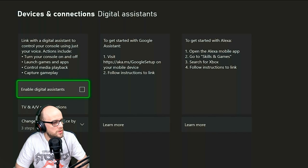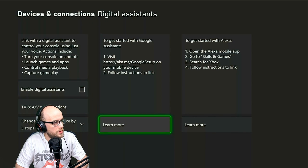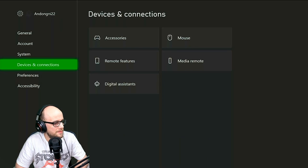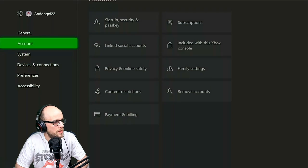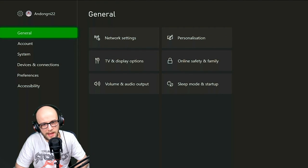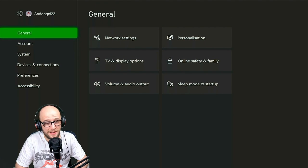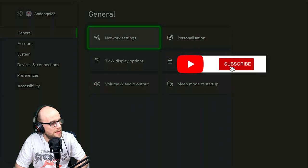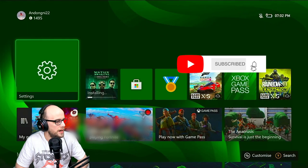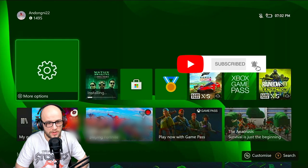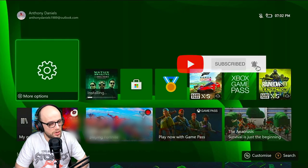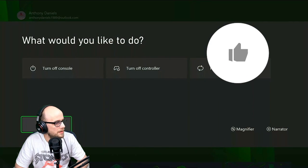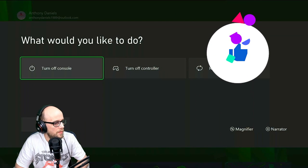You can also set this up to run with Google Assistant and Alexa and things like that if you want, but I'm going to be covering that in a video, so if that's something you're interested in, hit that like button and subscribe to the channel to stay notified. Now we need to move over to the computer, so I'm going to shut the Xbox down and we'll move on to the computer.